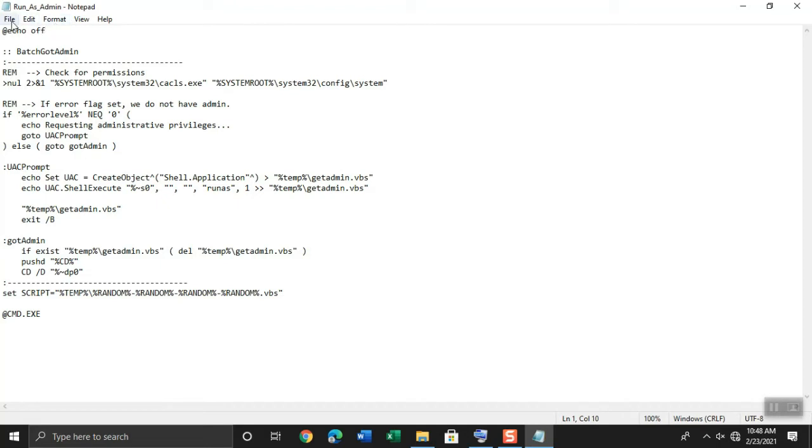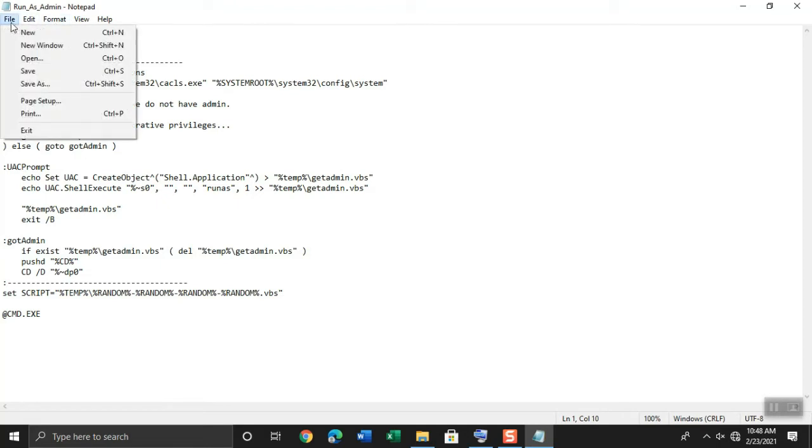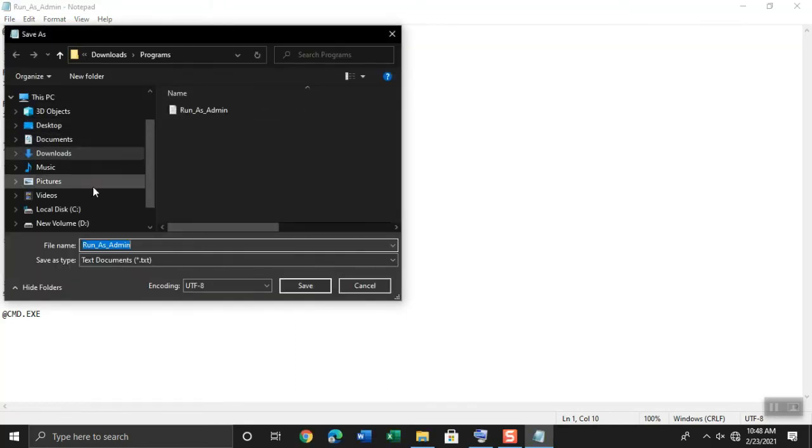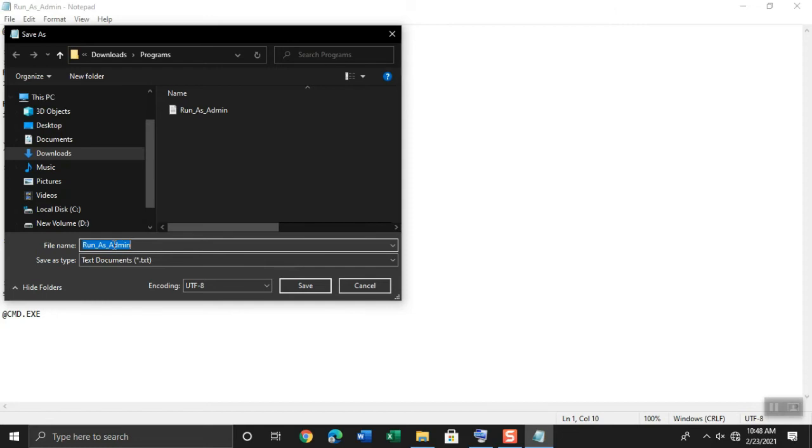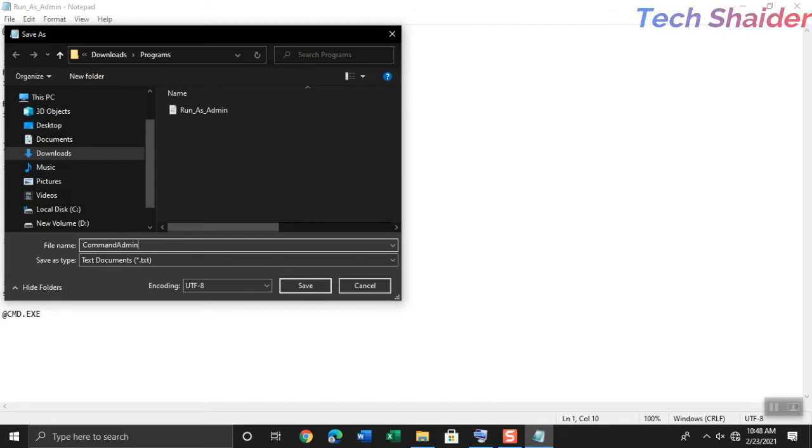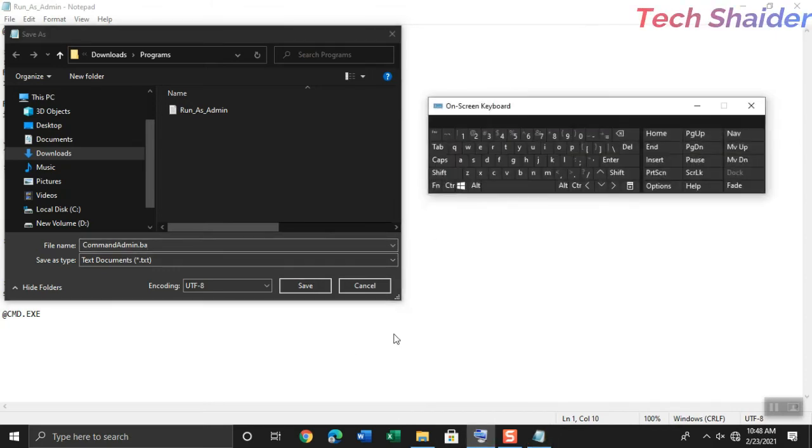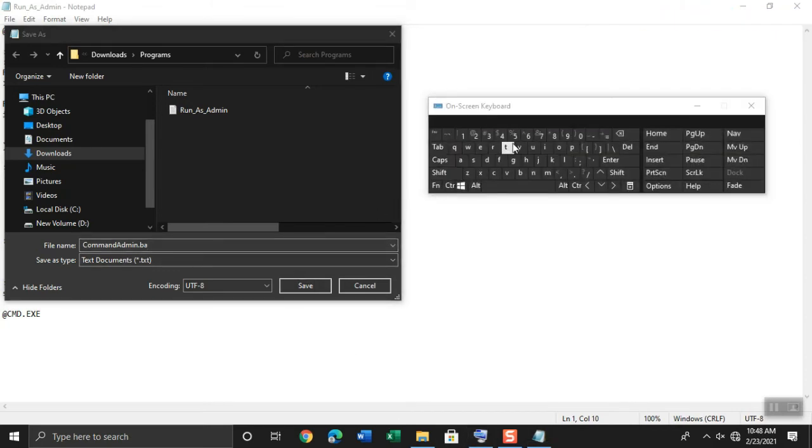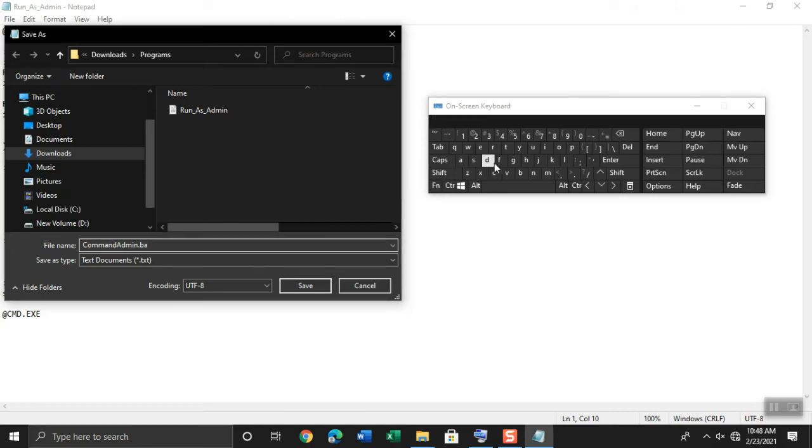Then just click file menu, click save as, and name it as command admin dot bat. Click save.